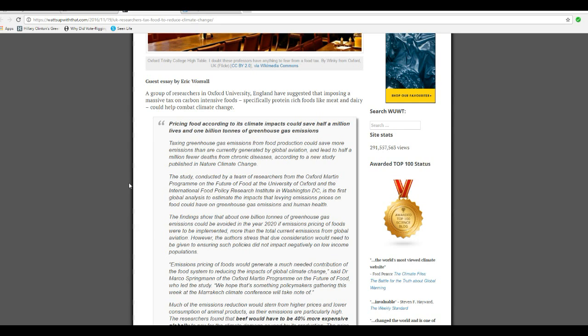I don't know, that's confusing. His first global analysis to estimate the impacts that leavening emissions prices on food could have on greenhouse gas emissions and human health.